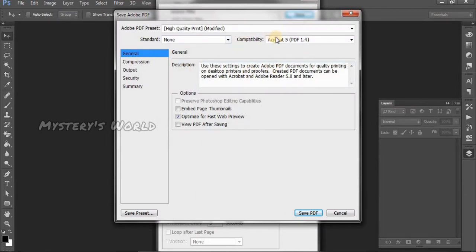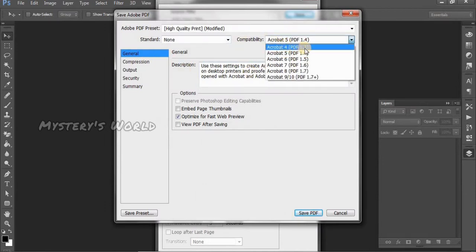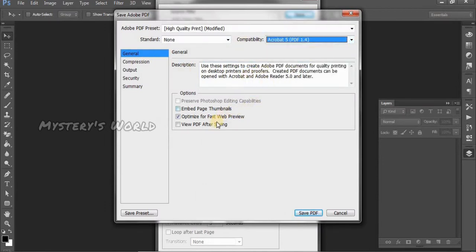Set the compatibility to Adobe Acrobat 1.4.